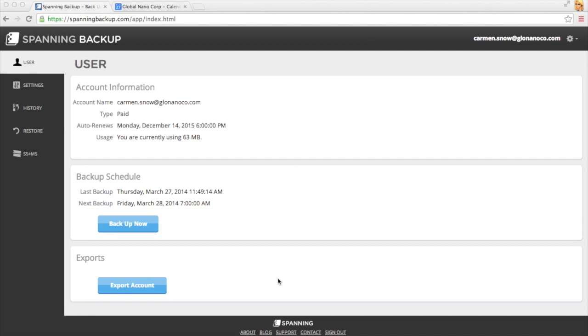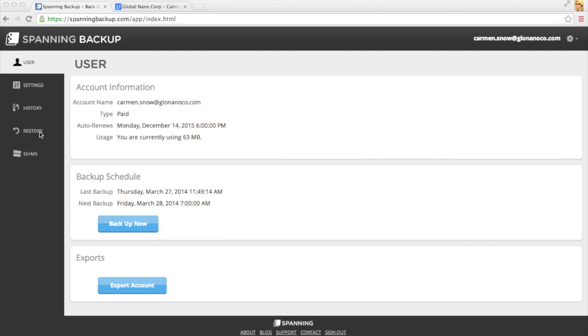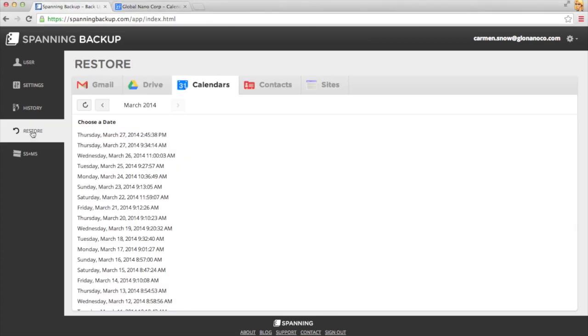First, go to SpanningBackup.com to log into Spanning Backup for Google Apps. Once you've logged in, click on the Restore tab and make sure the Calendars tab is selected.